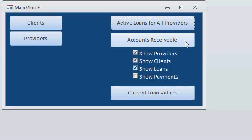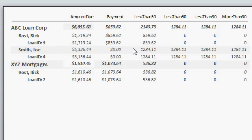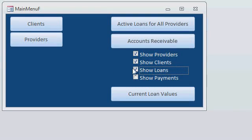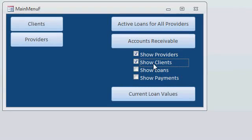There's an accounts receivable option where you can show providers, clients, loans, and payments. Here's a sample accounts receivable report showing each provider, each client, and each loan — the amount due, the payments made, and of those payments, what is less than 30 days old, less than 60 days old, less than 90 days old, or more than 90 days old. As you can see, Joe Smith's not doing too good on that loan. If you don't want this much detail, you can simply turn off specific bands of the report — for example, let's say I don't want to see the loan amounts. There's the same data with just a breakdown by client. You can also get rid of the clients and just generate a provider report.